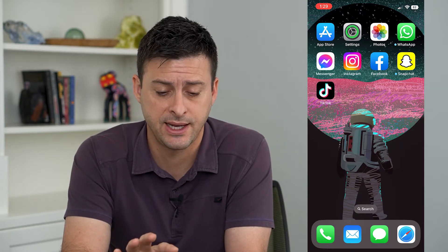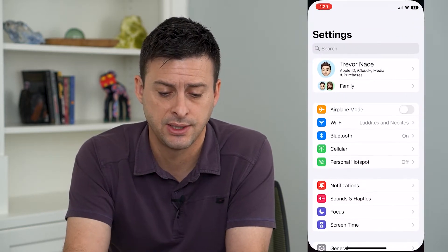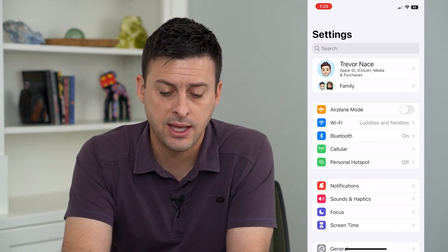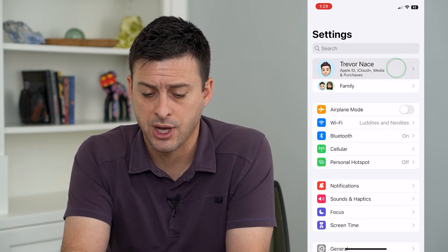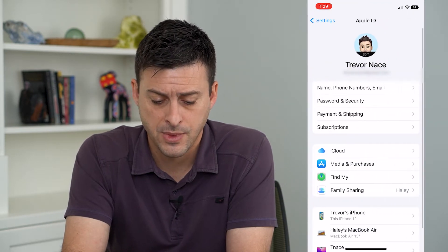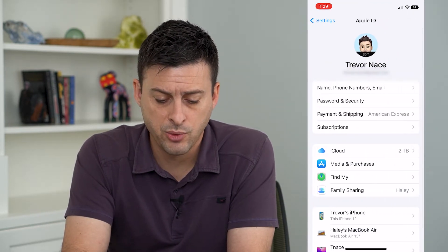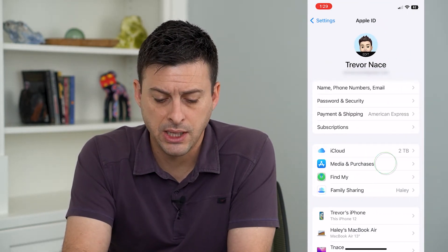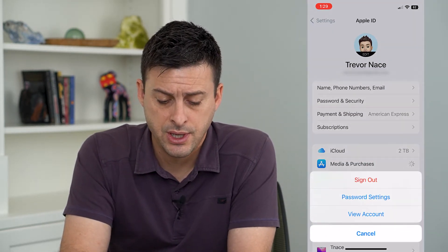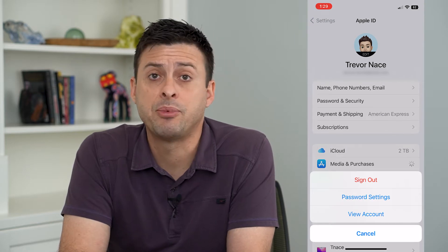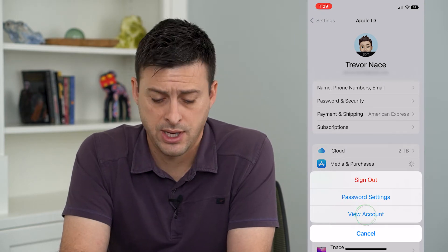To do that, let's head into Settings. Then we will tap on our name at the very top. From here, we'll tap on Media and Purchases and then tap on View Account.